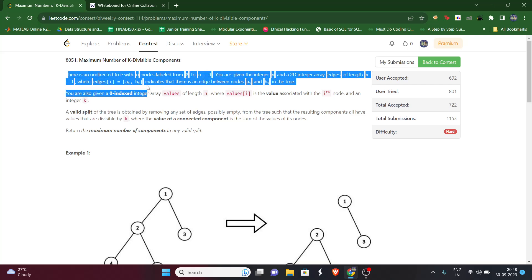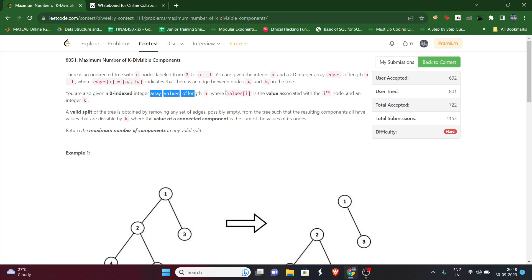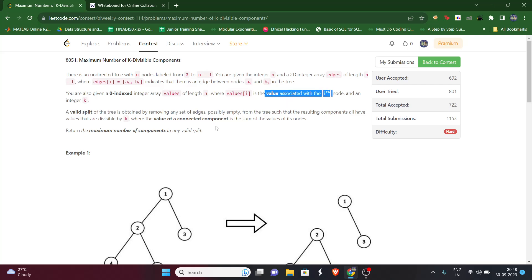The question says we have an undirected tree, represented using a vector edges where edges[i] contains two elements, a_i and b_i, indicating an edge between node a_i and b_i. There is also a values array where values[i] contains the value associated with the i-th node.